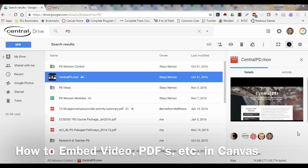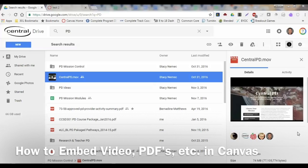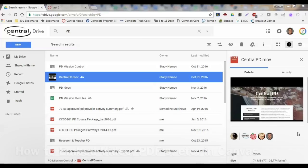I get a lot of questions about how to embed videos directly from Google Drive into some other source. In this case, this video is going to talk about putting videos in Canvas.